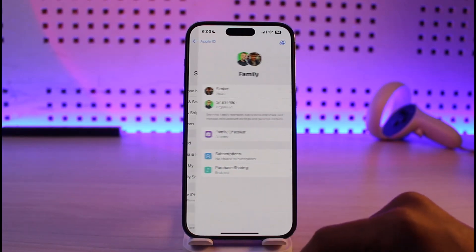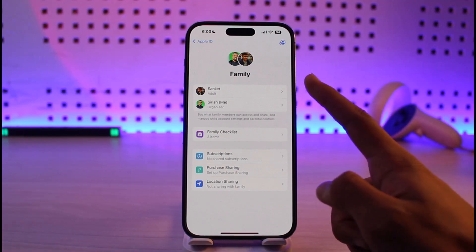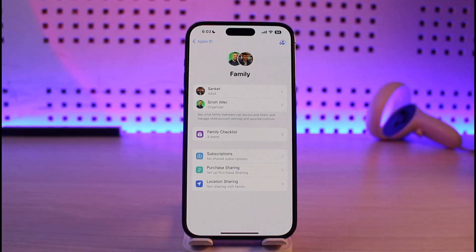Once you tap on Family Sharing, you'll be able to see a list of your family members you've added. Tap on your family member's name, then tap on Ask to Buy. If you're on iOS 15 or earlier, just tap on Ask to Buy and then tap on your family member's name.